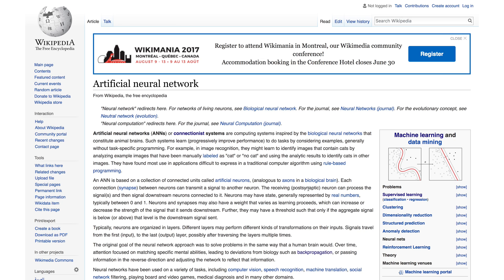Welcome back to Artificial Intelligence for Everyone. On this episode we're actually going to do some artificial neural network programming in order to predict images from a dataset called CIFAR-10. So let's get coding straight away.